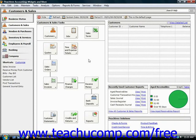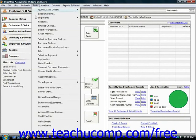To view the general journal entry window, select Tasks from the menu bar, then choose the General Journal Entry command from the drop-down menu.